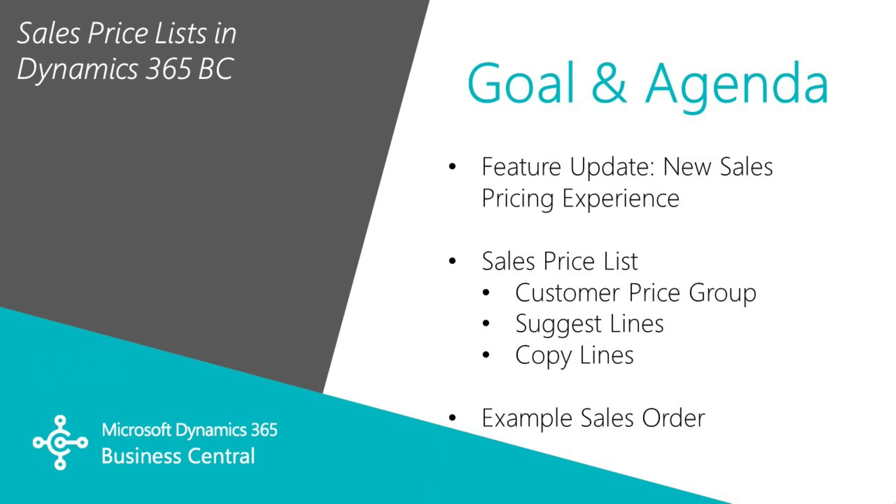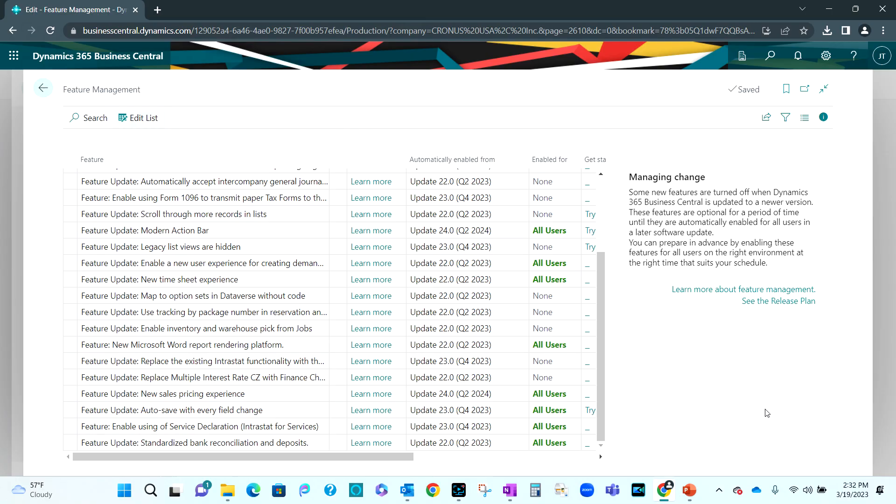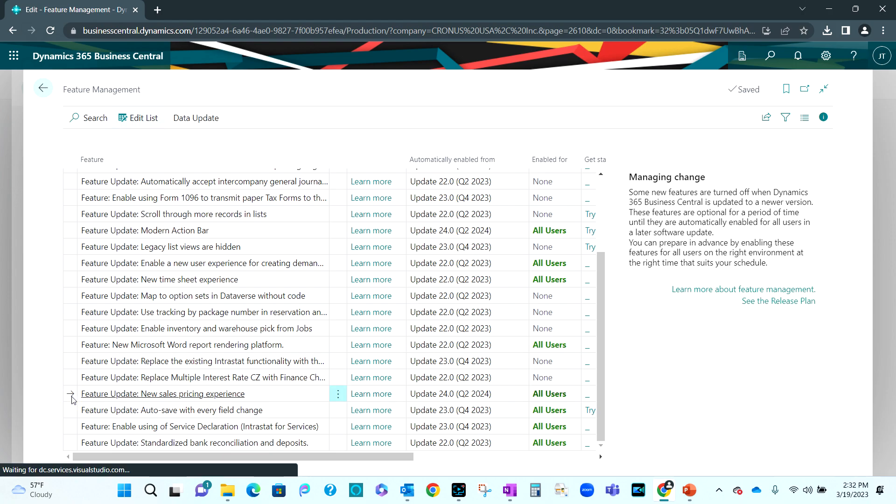In order to use the sales price list, you have to activate the feature. To activate it, you want to go to the Feature Management page in your Business Central system. Locate this line, the new sales pricing experience. When you activate this, you will then have access to that new functionality.